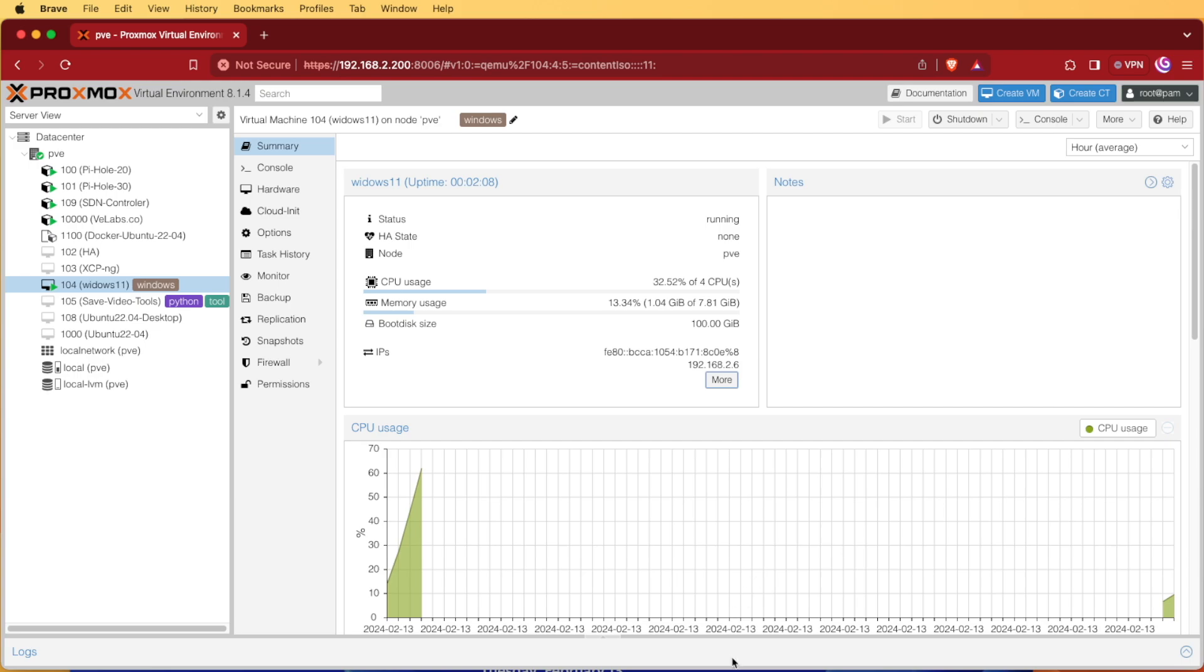This means that we've successfully installed QEMU guest agent and we're ready to start using our Windows VM. I hope you enjoyed this tutorial about how to install and set up Windows 11 inside a Proxmox VM. As always have a good night and consider liking, sharing and subscribing.